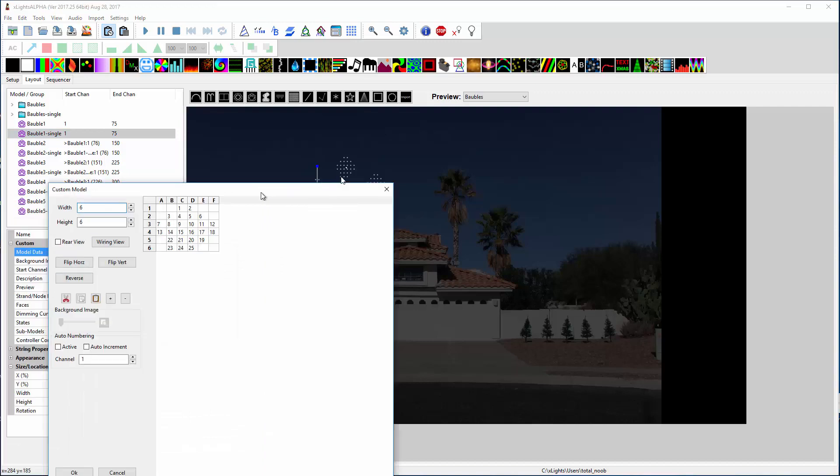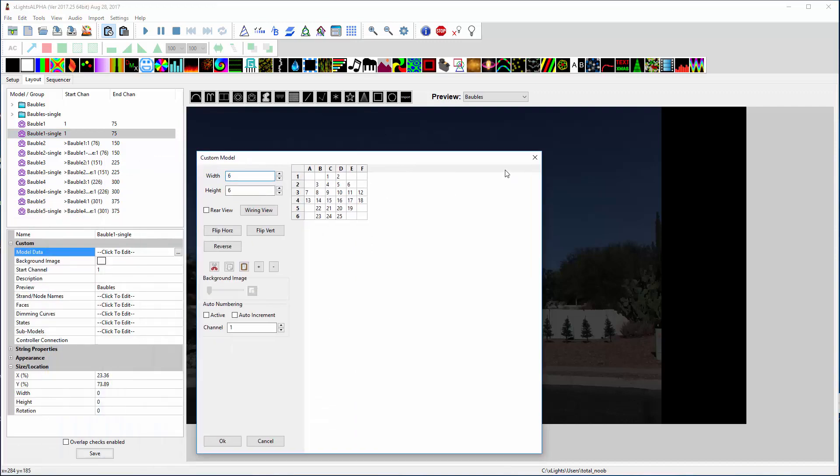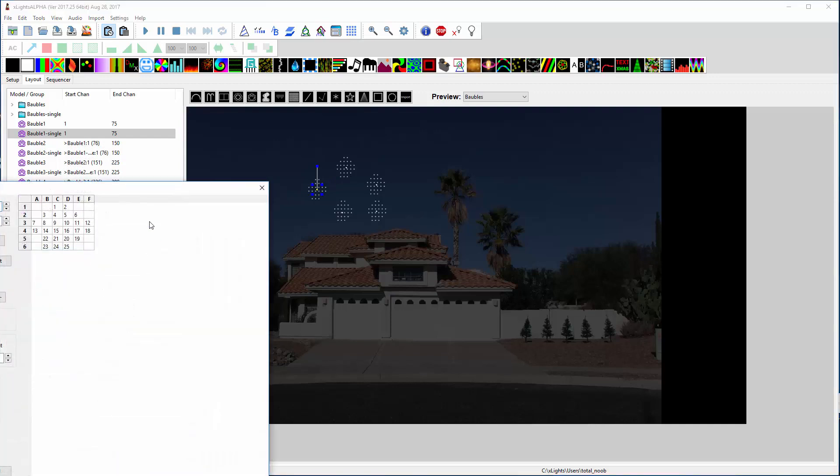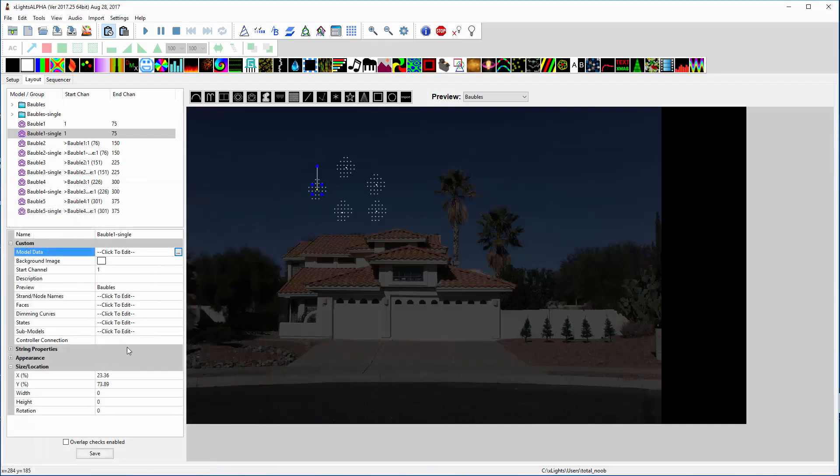So this is the exact same model. I overlaid the channels so that the little model inside the bigger model is going to be the single node representation, but it's still going to contain all 25 nodes. But what I did was I went down to width and height and made them zero.